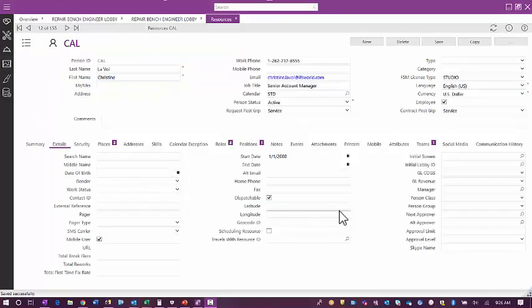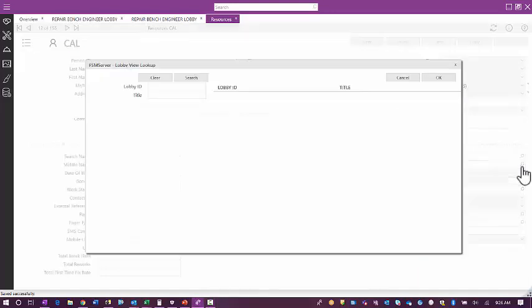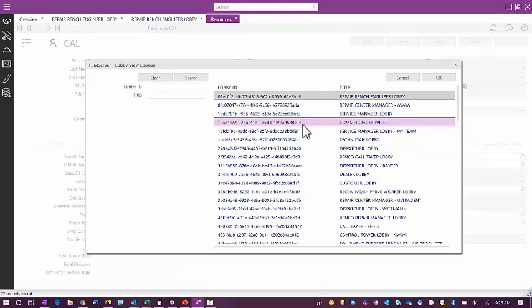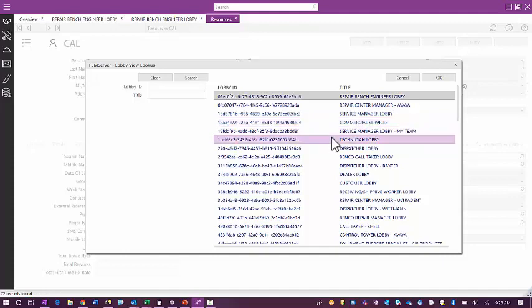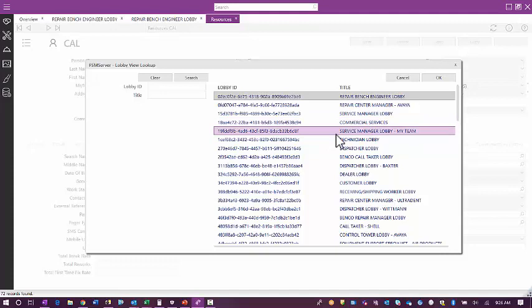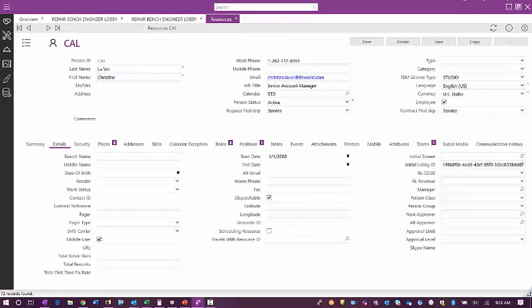If you go into the application on the Details tab, you will see Initial Lobby ID. You can select the lobbies that exist and attach it to your person record. Here you see the lobbies created in this system, and I'm going to attach the Service Manager lobby to my person record and then save the change. The next time I log in, that lobby will be the first screen I see.